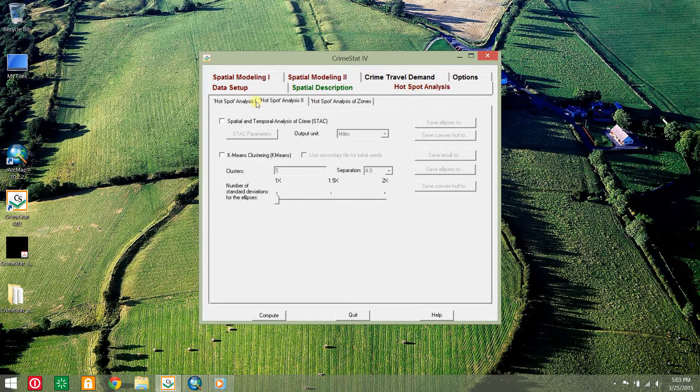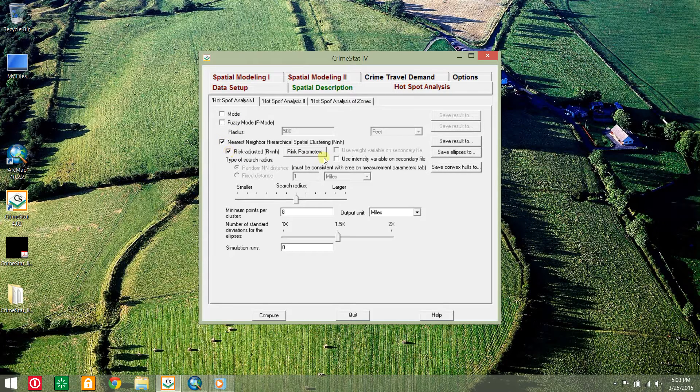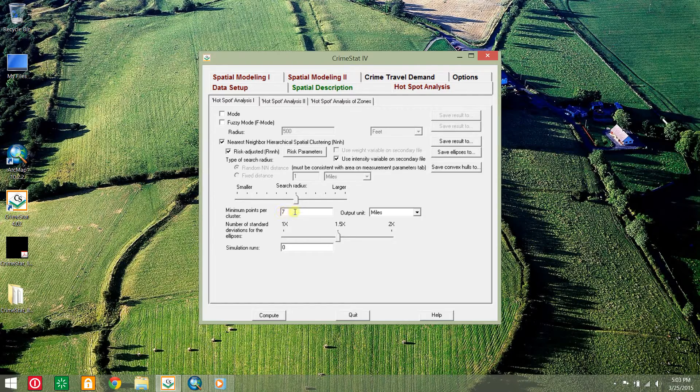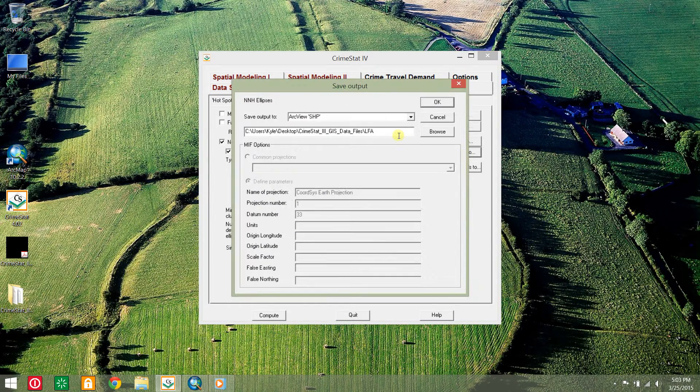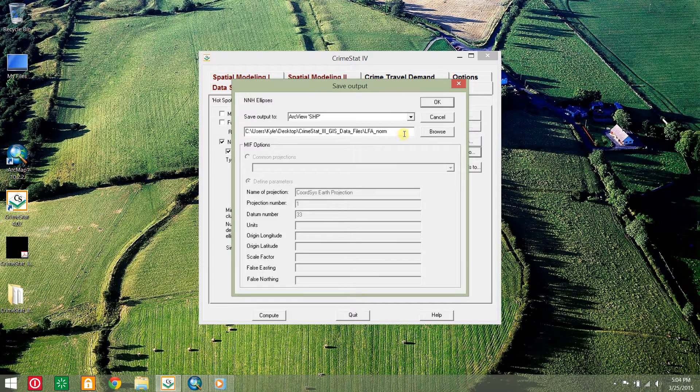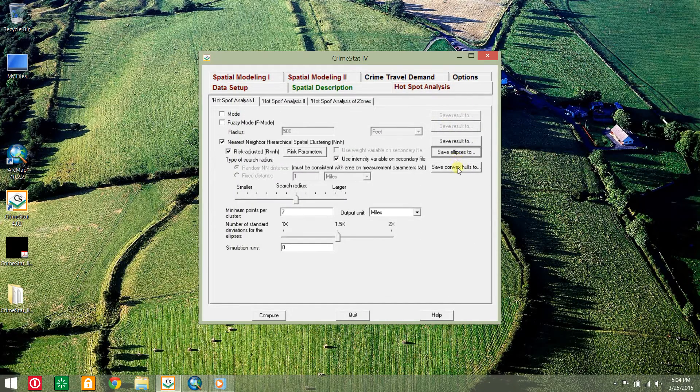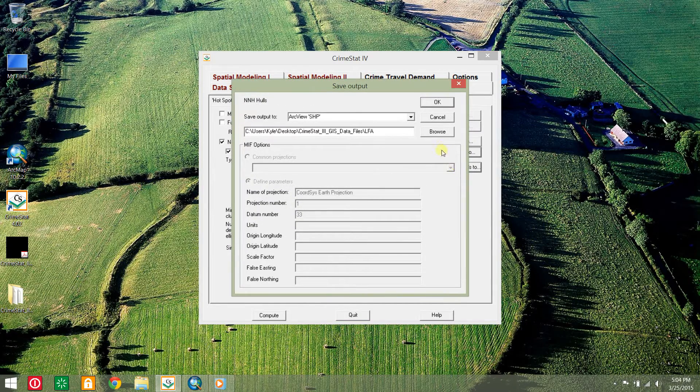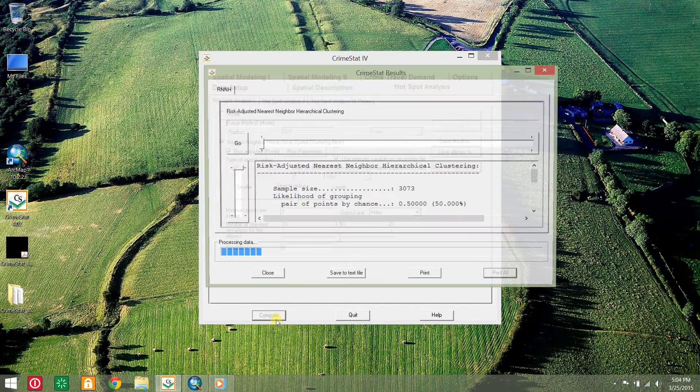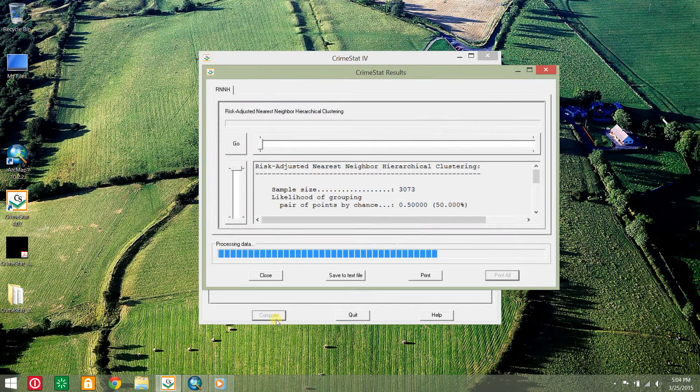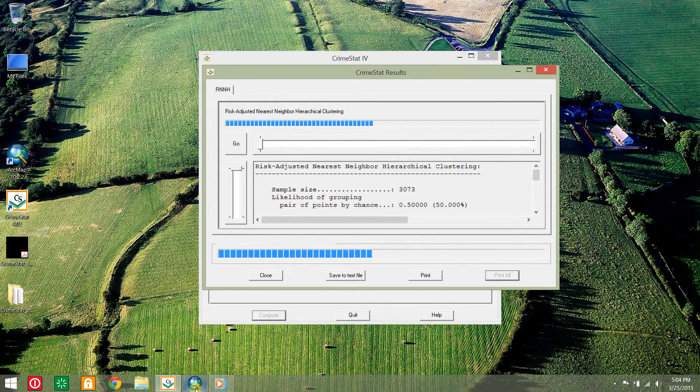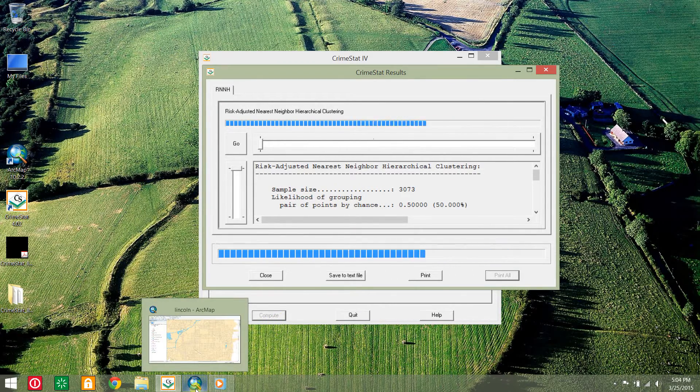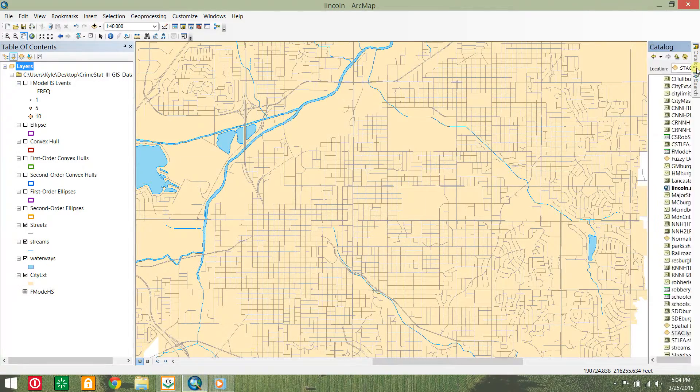Click the hotspot analysis tab and the hotspot analysis 1 sub-tab and check NNH and the risk-adjusted box. Check the box for use intensity variable on secondary variable and set the minimum points per cluster to 7. Save the ellipses and convex hulls as LFA norm. Click compute and add these layers to ArcMap to see identified clusters based on rate rather than volume.